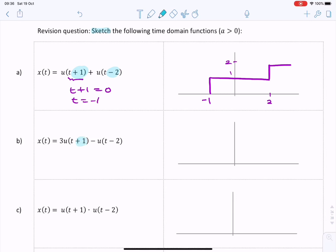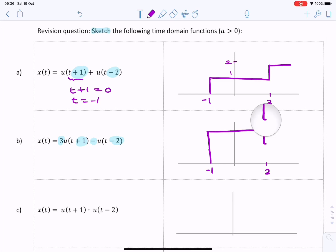Question b is very similar. We have the same step shifted by one second but scaled by a factor of three, so it has an amplitude of three. This time instead of going up it goes down, because we're subtracting the second step. It starts at t equals minus one, goes up to three, and then at t equals two it goes down by one, giving an amplitude of two.